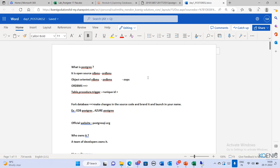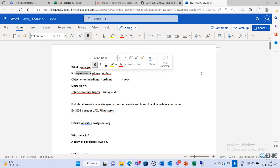What is Postgres? Postgres is not just a database — it's an open source database. Whenever someone starts to explain about Postgres, the first important feature is that it is open source. Open source means anyone from any location in the world can download, install, and use it for their project without any cost. It's completely free of cost.